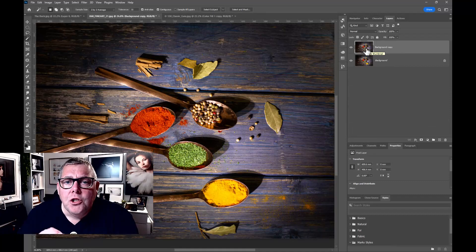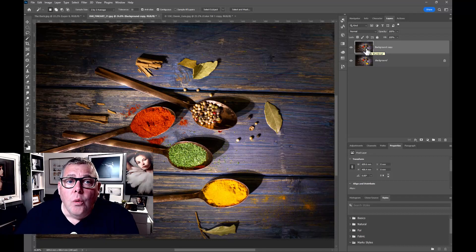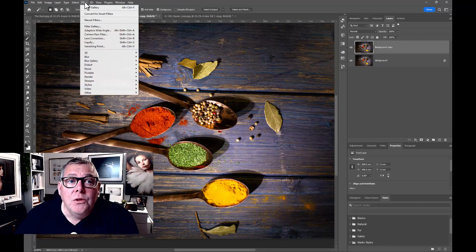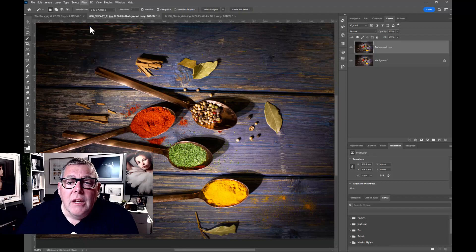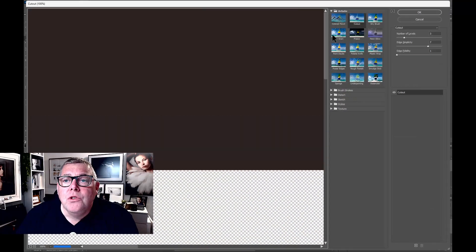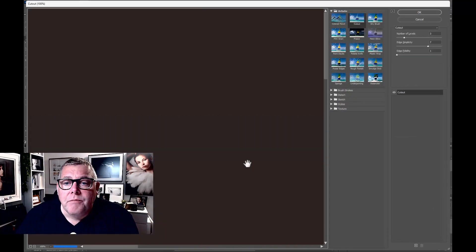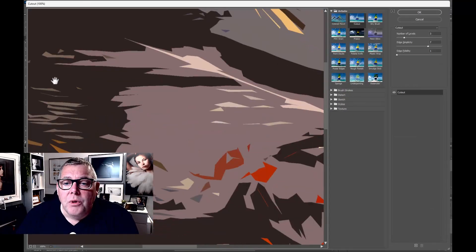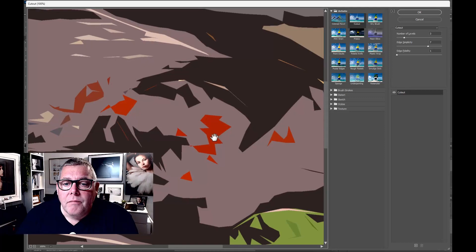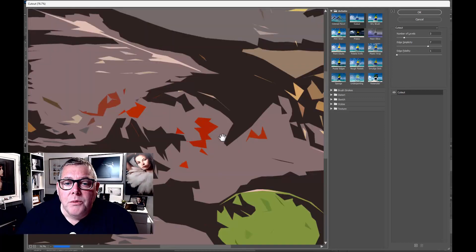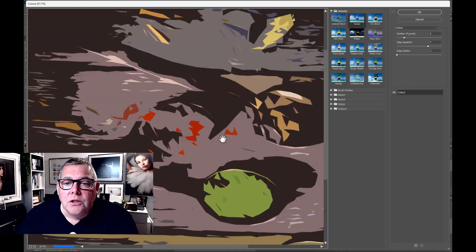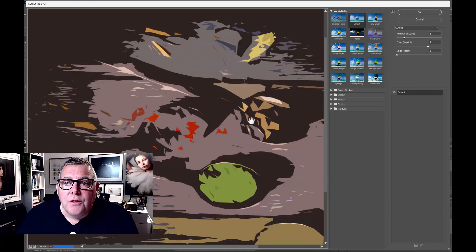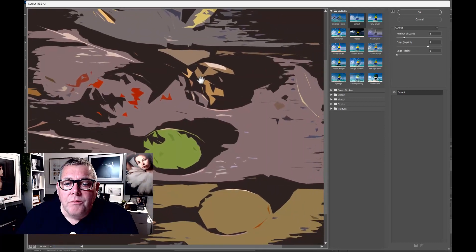Just to show you how simple the technique is, all we're going to do is just go straight into filter and go into filter gallery. And we want to choose the cutout. Let me just kind of bring this out here and scroll out a bit so you can start to see the transformation of the photograph. There we go.